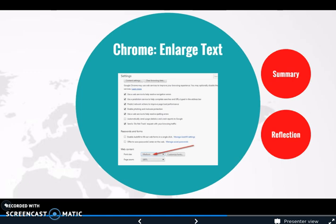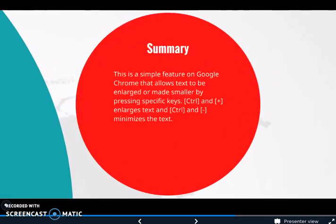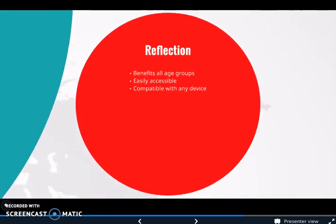The next accessibility tool I found was Chrome Enlarged Text. This is a simple feature on Google Chrome that allows text to be enlarged or made smaller by pressing specific keys — Ctrl and the plus sign enlarges the text, and Ctrl and the minus sign minimizes it. I think this tool benefits any age group: children who have a hard time seeing, or older people who need glasses for various reasons. It's easily accessible, comes with Chrome, so you don't need special software or a special device, and it is compatible with any device that has Chrome on it.